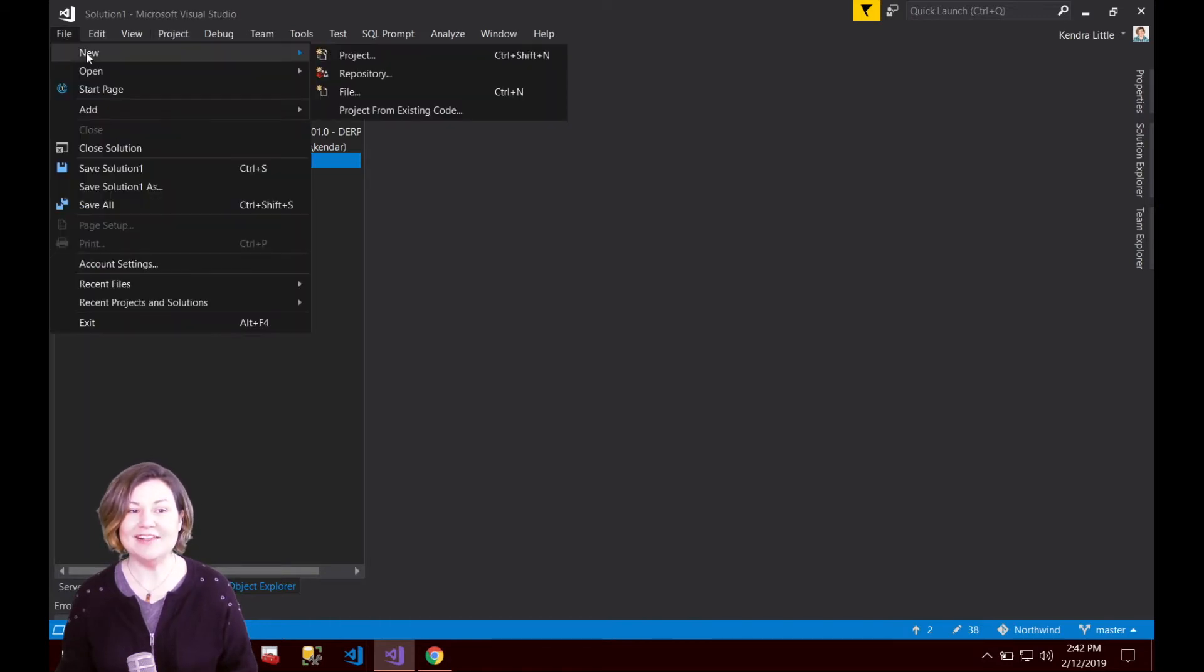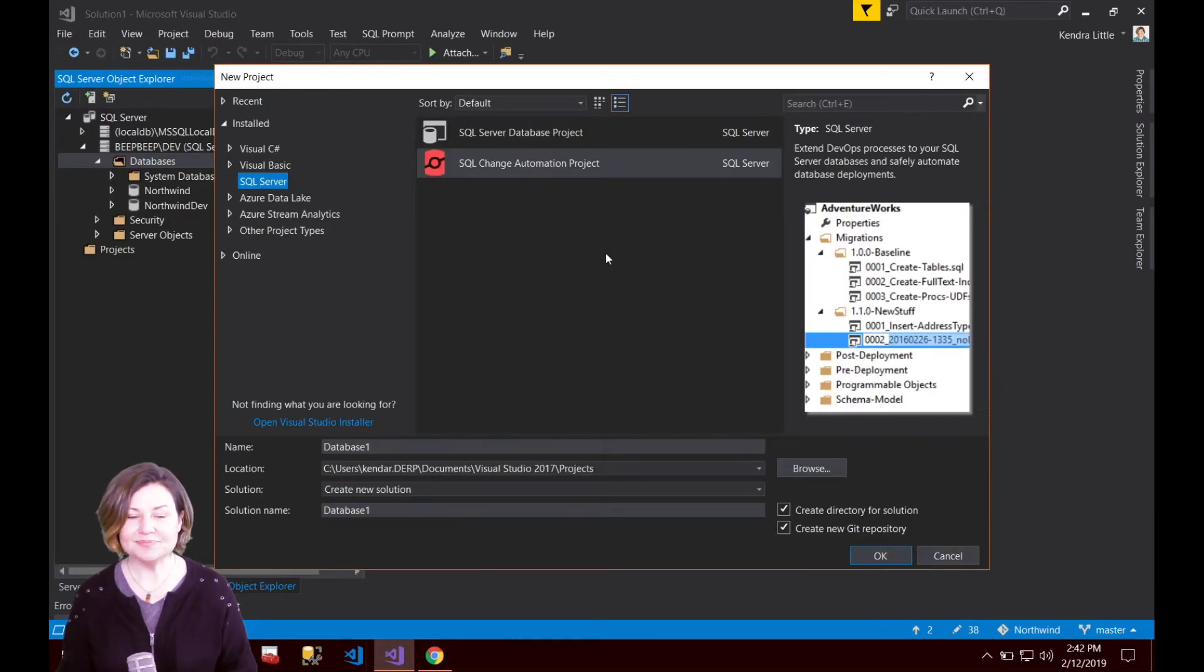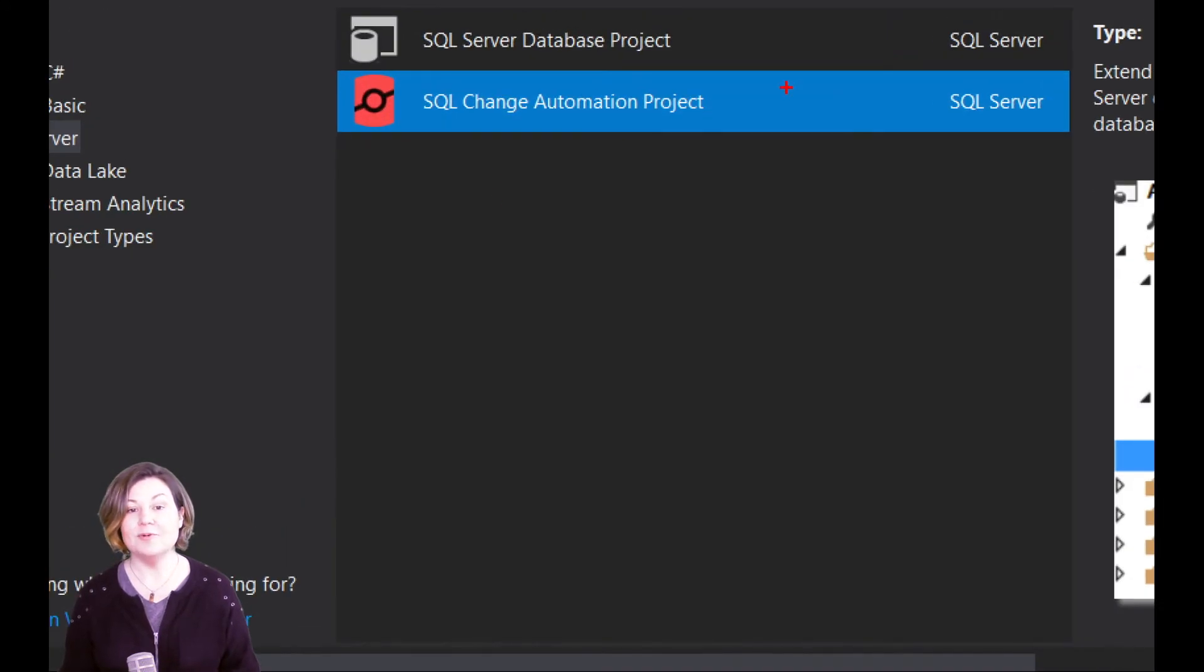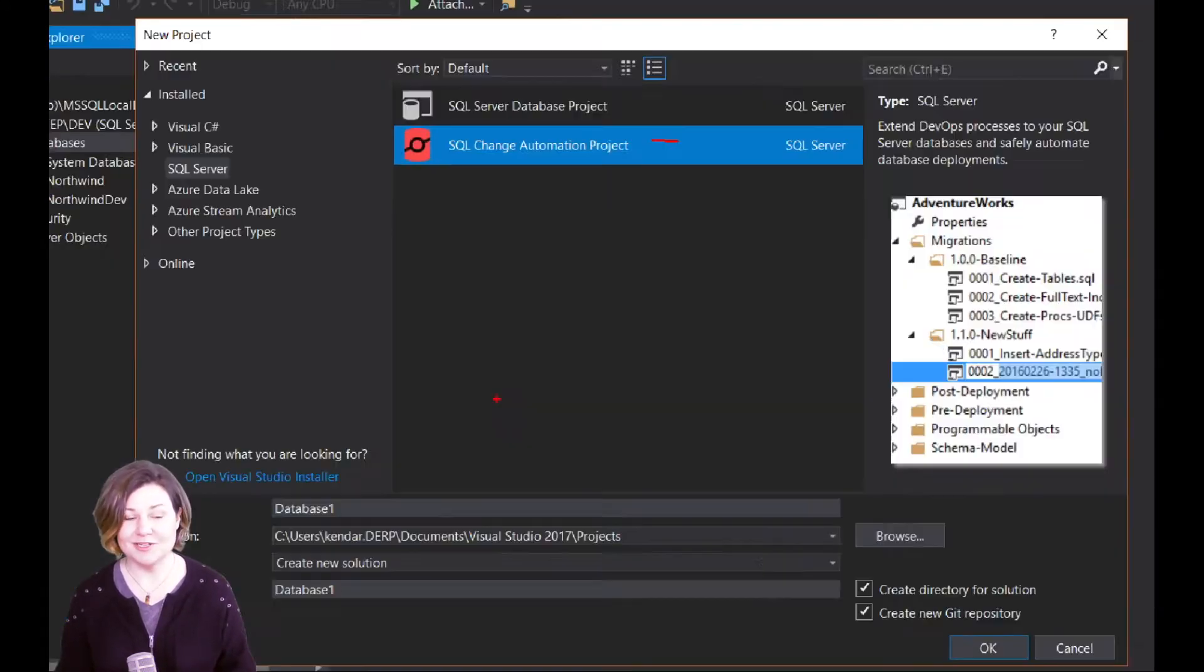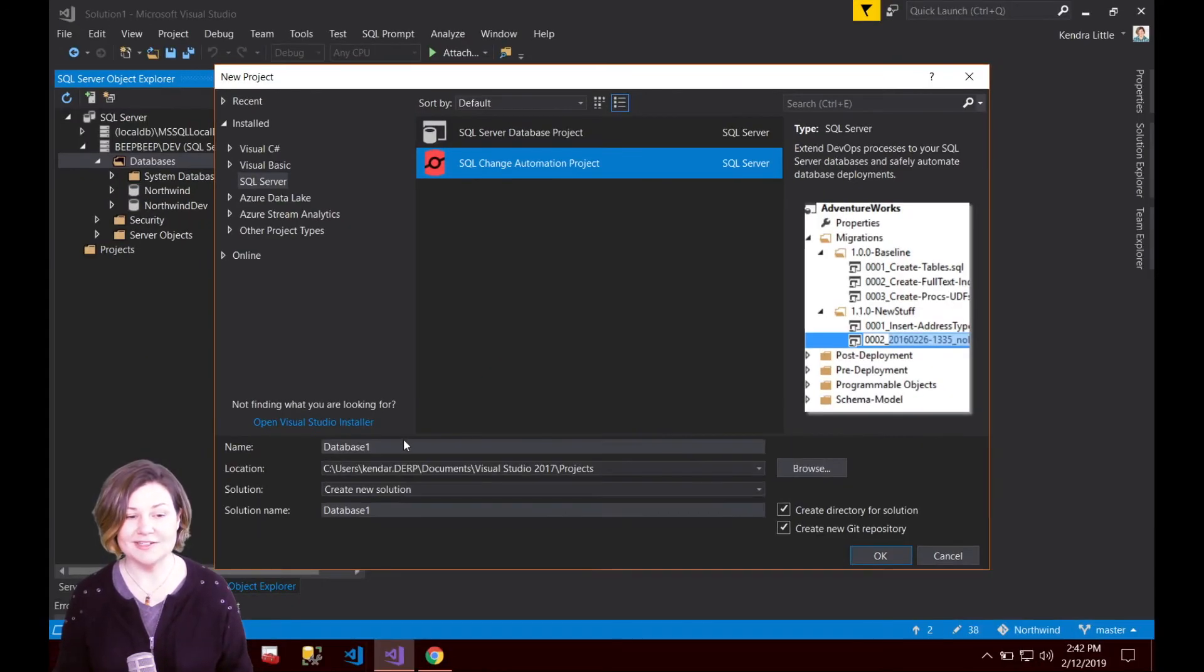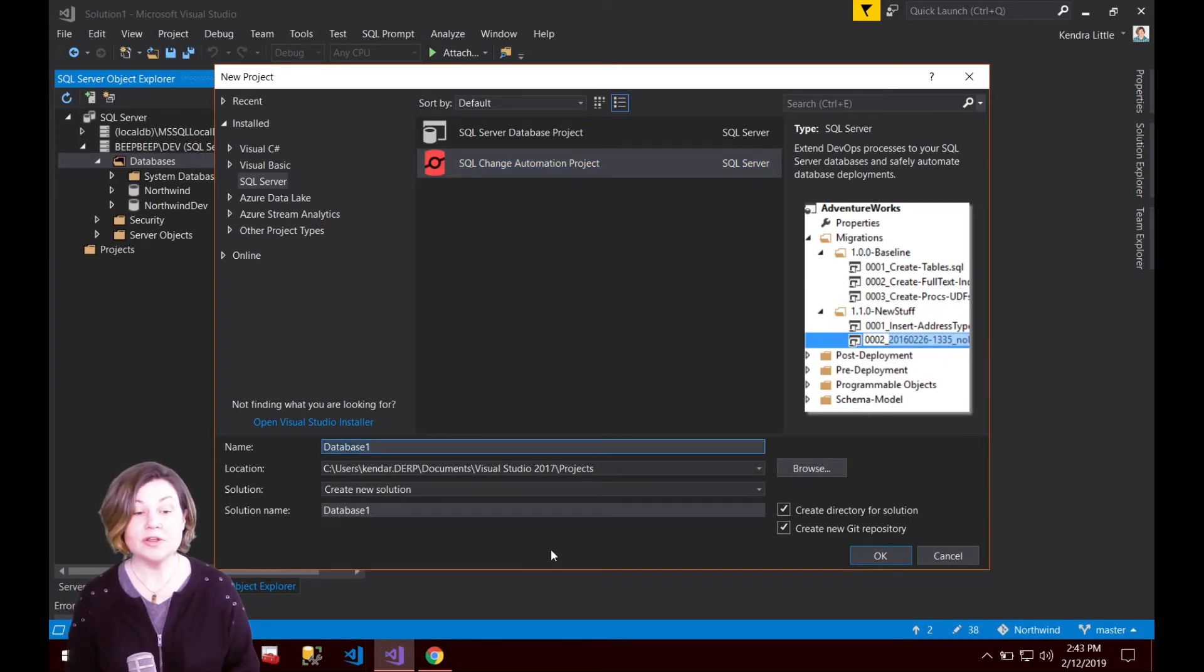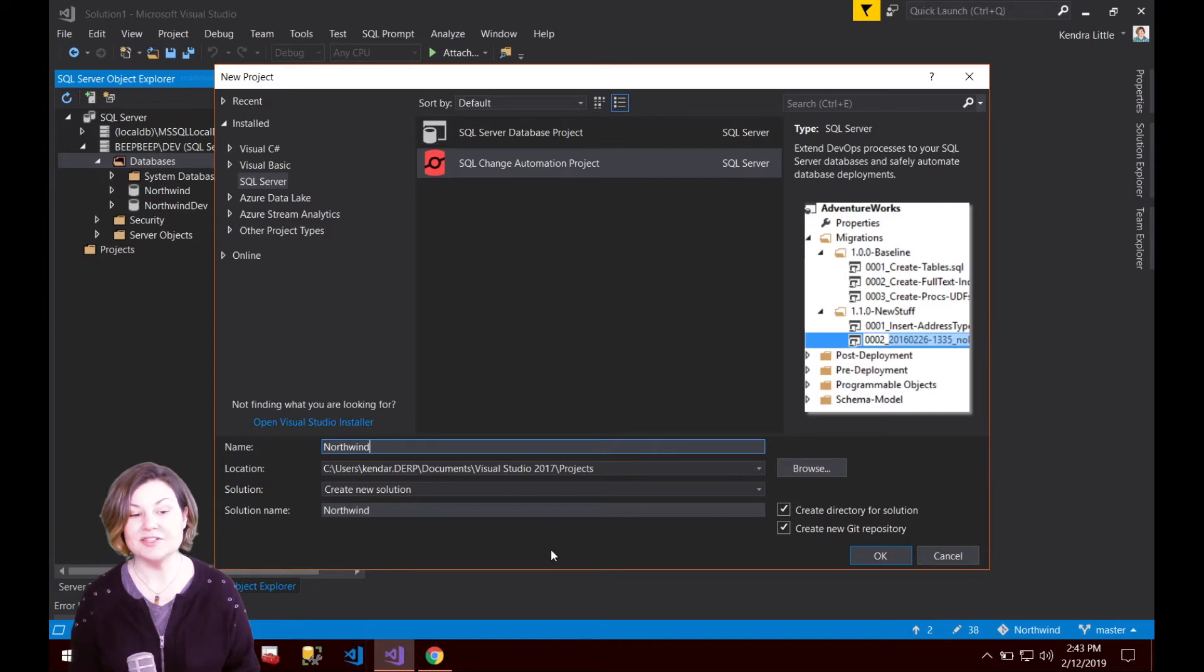I'm going to go to File, New Project, and I want to say, hey, I want a SQL change automation project. I'm going to name my project Northwind. Of course, we can name it whatever we wanted, but I'll just name it Northwind. Keep it simple.